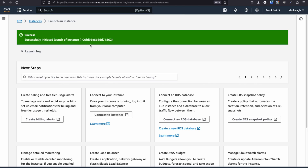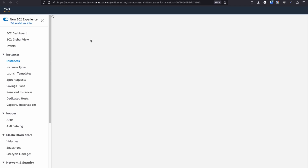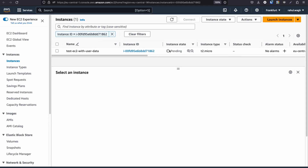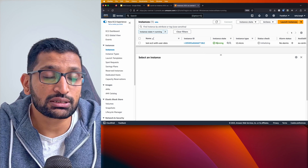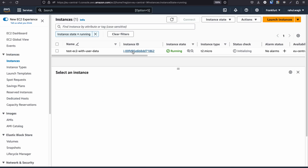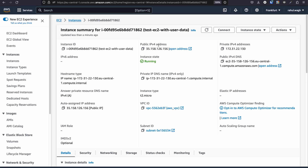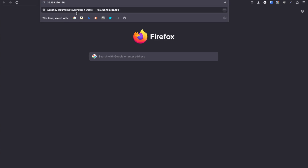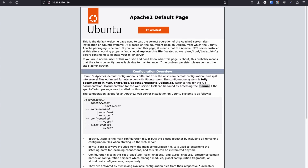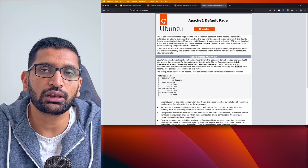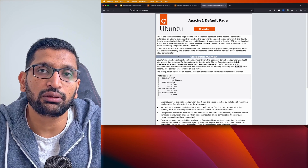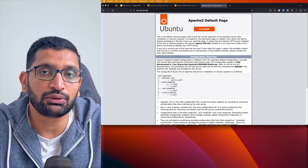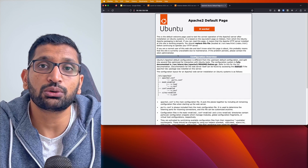The instance has been initiated. Click on the instance ID — it will be in a pending state initially, so wait a moment. Once the instance state shows 'running', click the instance ID to find the public IPv4 address. Copy that IP, paste it into a new browser tab, and hit enter. Here you can see the Apache default welcome page, confirming Apache 2 was successfully installed via the user data script.